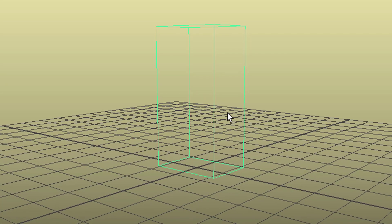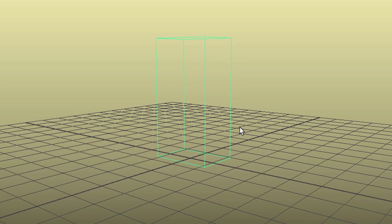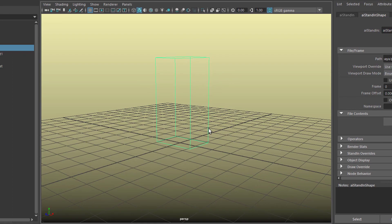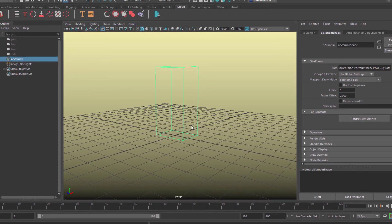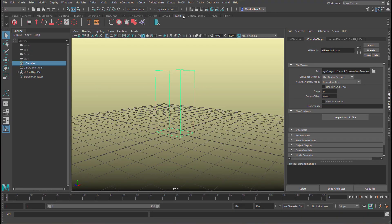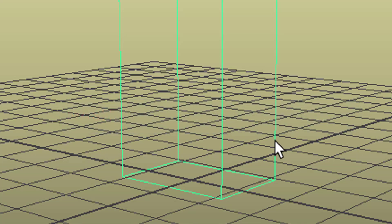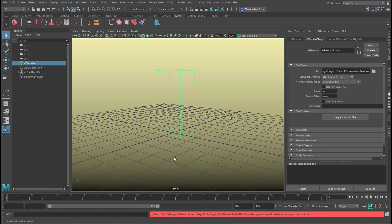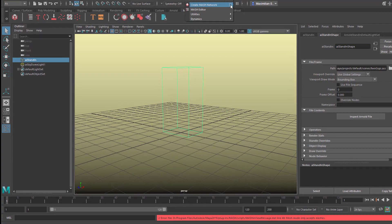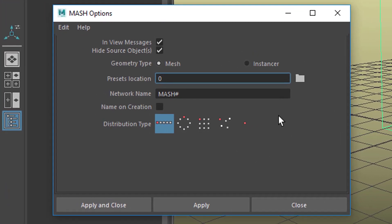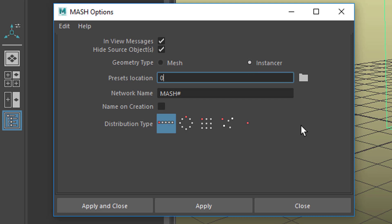Now we want to create a Mesh network. Mesh is great for creating many, many instances of one object — instead of copying this one a thousand times, Mesh will do it on the fly. The standard way produces an error because Mesh only accepts polygon objects, not a stand-in box. So go to the Mesh menu under FX — it's a special effects module. Use Mesh > Create Mesh Network with the option box, and you need to click Instancer — not Mesh, not a polygon object, but instance anything.